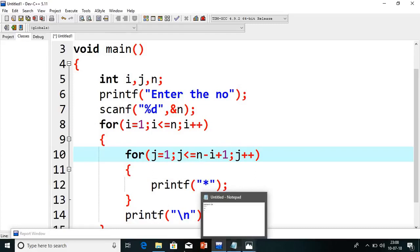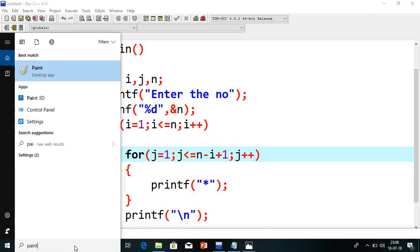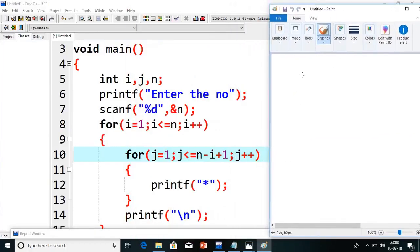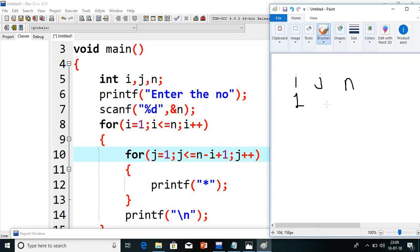So let's start with the explanation guys. I will explain with a paint diagram — it will be very easy for you. I am taking i value, j value, and n. So i value is initially 1, j value is initially 1, and n value I am taking as 3. Now check: 1 less than or equals to 3 — condition true, it will come inside. j value is 1; 1 less than or equals to n minus i, which is 3 minus 1 = 2, plus 1 = 3. Our condition is satisfied: 1 less than or equals to 3 — condition true. It will come inside and print 1 star.